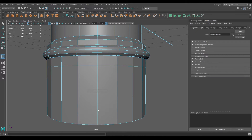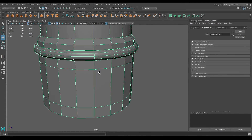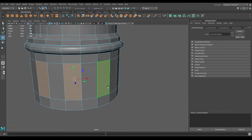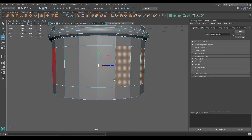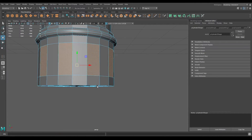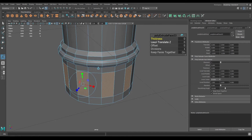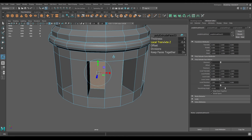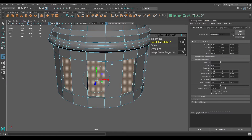Now go to face mode and select the alternate faces, then intrude. Decrease the local translate Z to intrude just a little bit.